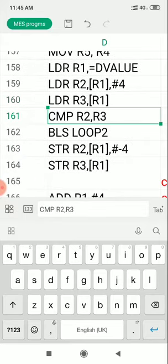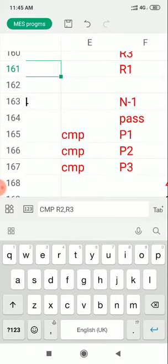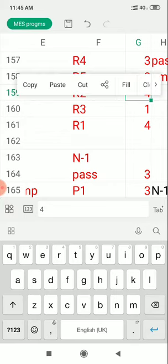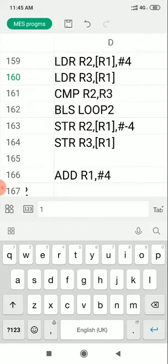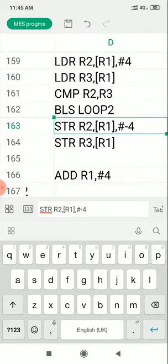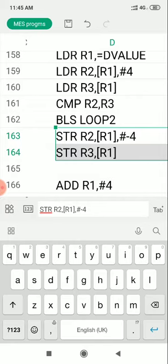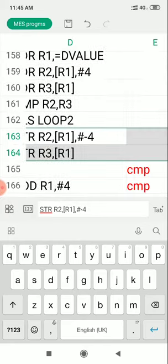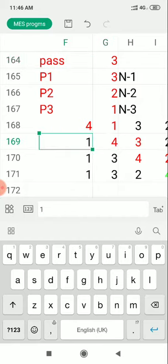Now elements are compared. The condition BLS — branch if less than or same — checks if R2 is less than or equal to R3. R2 is 4, R3 is 1 — 4 is not less than 1, so the condition fails. When condition fails, control does not go to loop 2 — instead it goes to the swapping statements (two STR instructions). So 4 and 1 are swapped: 1 comes to the first position and 4 moves to the next memory location.